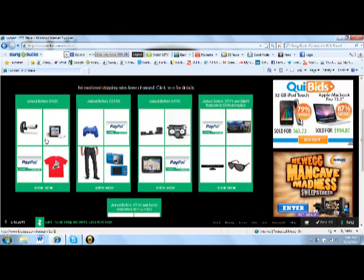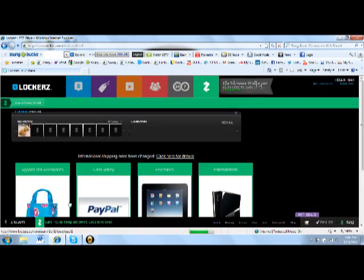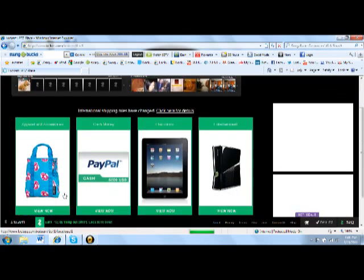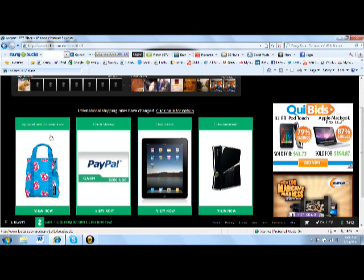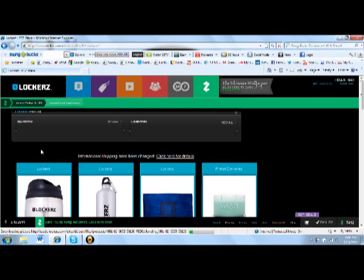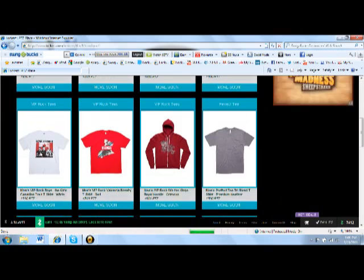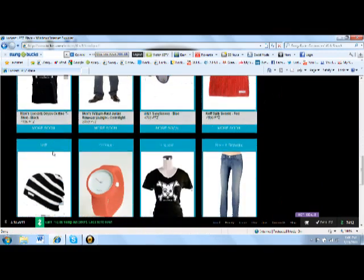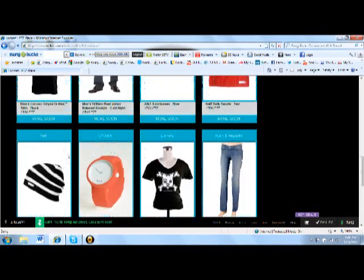So I'll show you the 1st category right now. The first section is for apparel and accessories, cash money, electronics, and entertainment. So apparel and accessories are more for the female users, unless you want jackets, but most of this is for women's clothing.